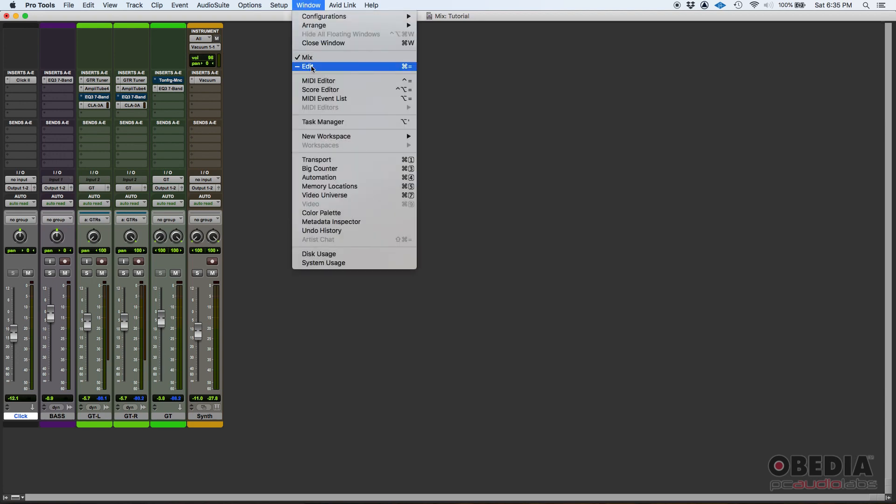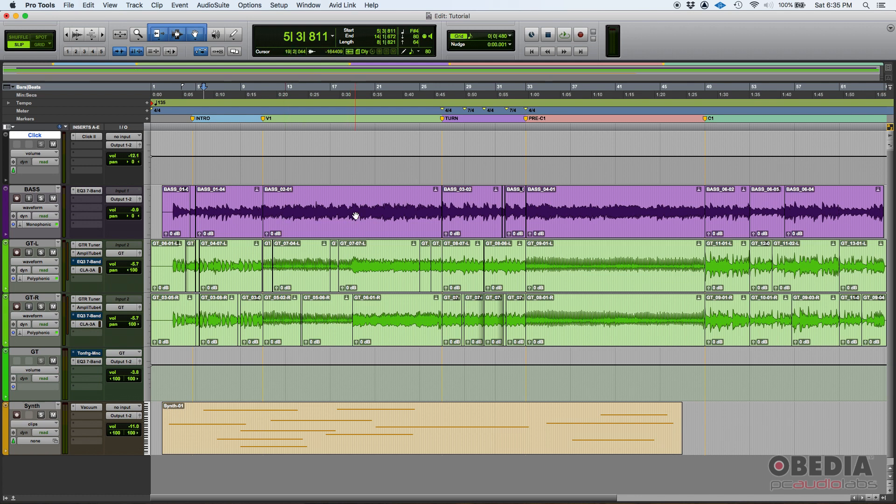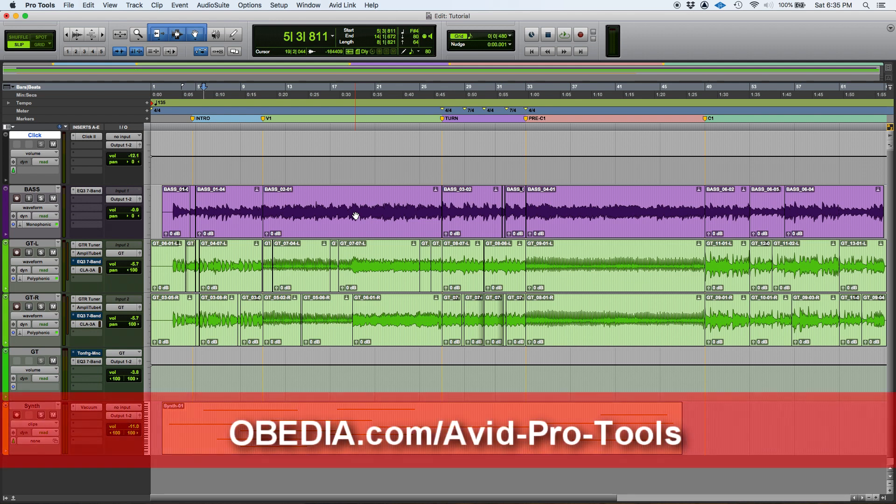So those are the main Pro Tools windows that you're gonna be working with. Make sure you familiarize yourself with the edit window and the mix window, because as I said you're gonna be using that 99% of the time. So I hope this tutorial was helpful guys. If you have any other questions, please call us from OBEDIA PC Audio Labs and we're gonna be super happy to help you. We'll see you guys soon, bye bye.